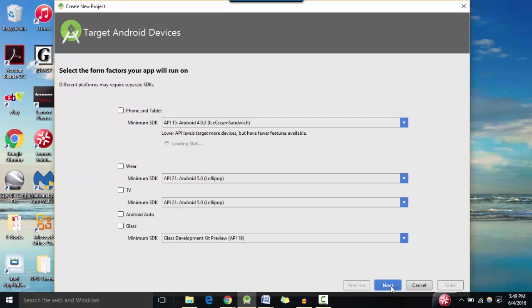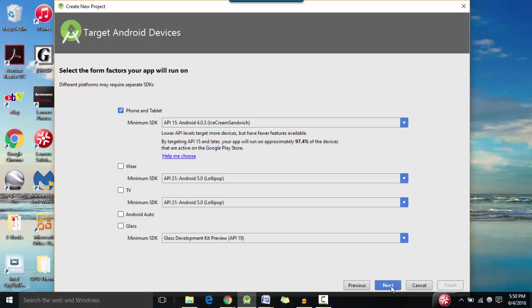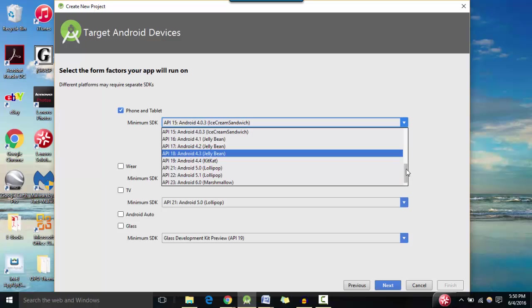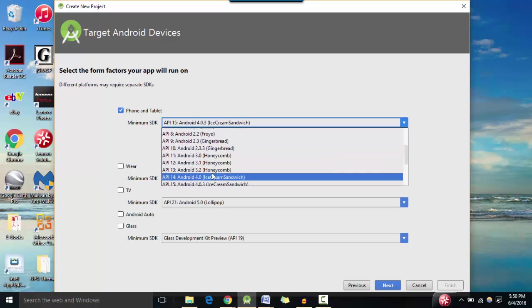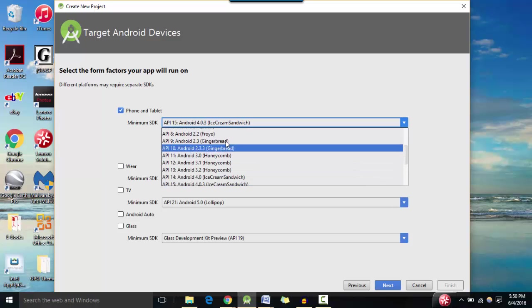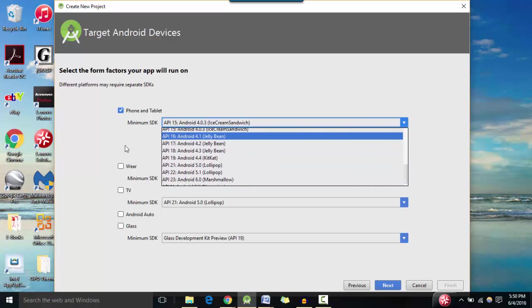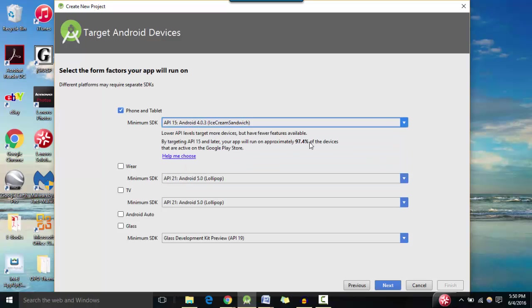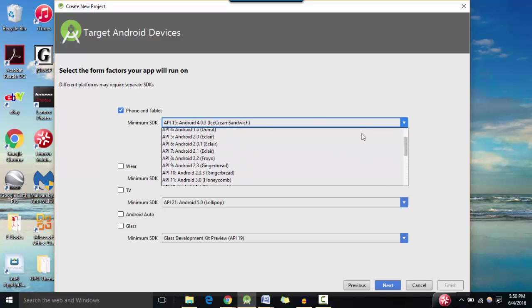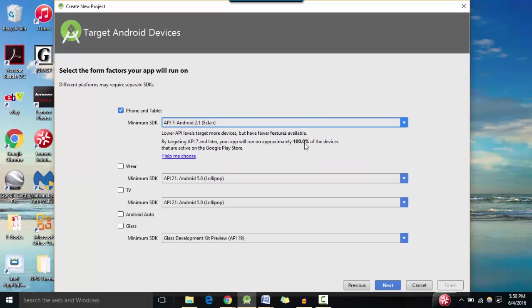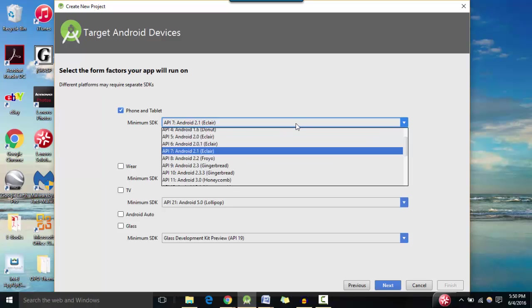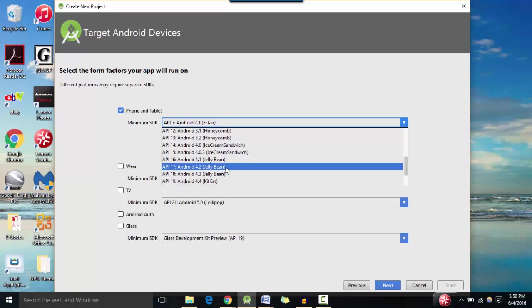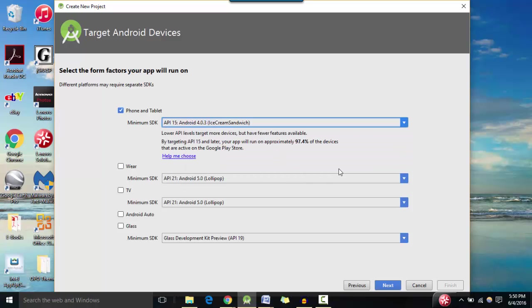Now you can hit next and minimum SDK version is basically the lowest level, the lowest API level that your app will run on. Your app would not run on Gingerbread or Honeycomb or any of these older versions. So I'm going to leave it at API level 15 because I'm going to be covering 97% of the devices. So if you select Eclair, then you're going to be covering all of the Android devices but you're going to be missing out on latest features. So yeah, I would leave it at API level 15 for now. And we're not going to select any of this. So I'm going to hit next here.